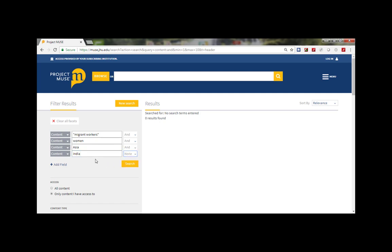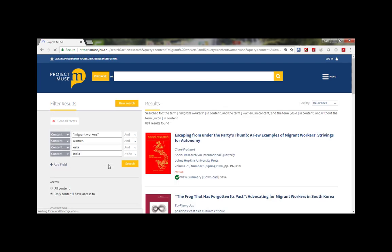Importantly, search will default to only content for which you have full text access, but you can always choose to see all results in Muse even though you may not have full access to it.